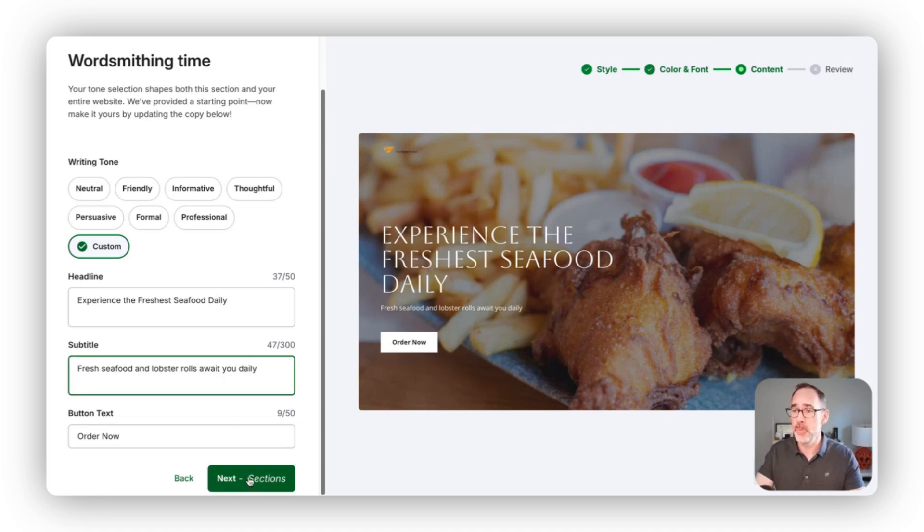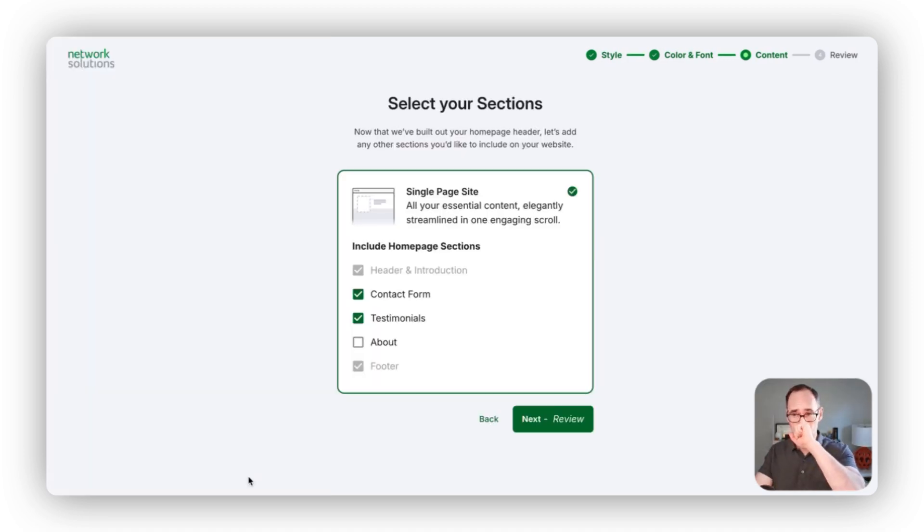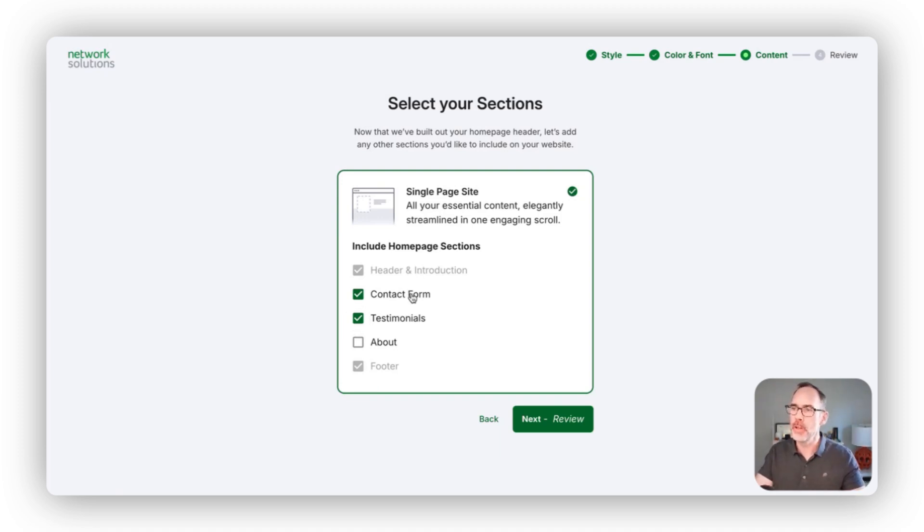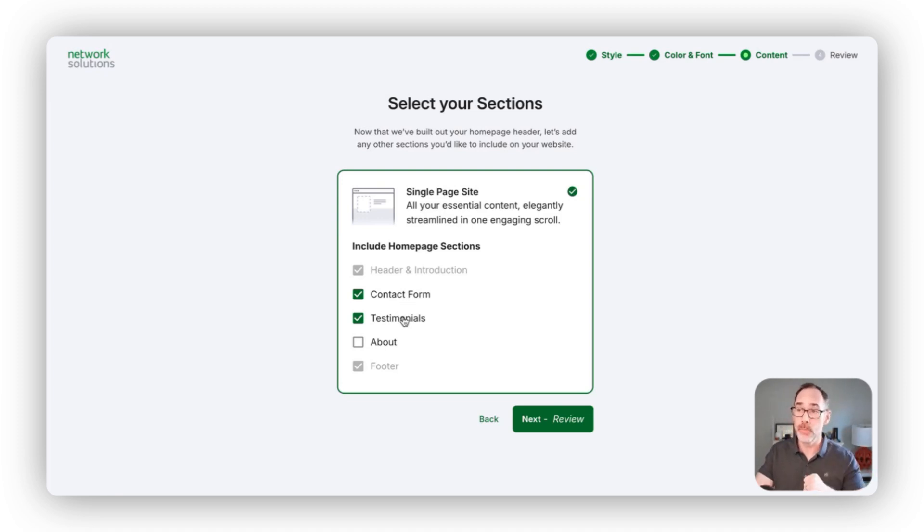Once I'm happy with the copy here on my header section, I can move to decide which sections I want to add to my website. Header and footer are on by default. We can add a contact form, testimonials about your business.